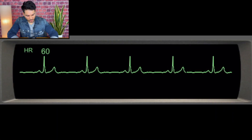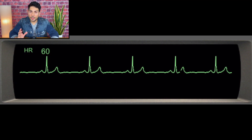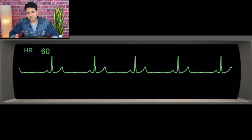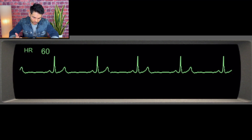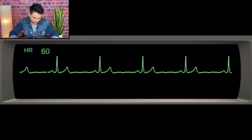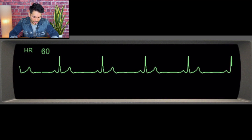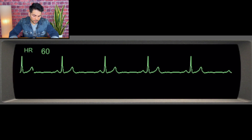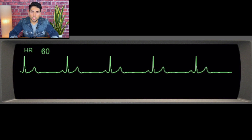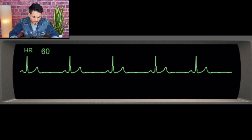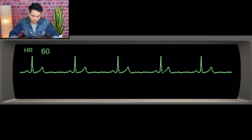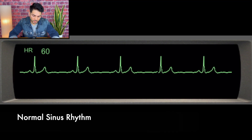Let's practice. Looking at this telemetry, remember to follow the five questions. First: are there any P waves? Yes, there are P waves. Is there a P wave for every QRS? Yes, in a one-to-one fashion. Is the rhythm regular or irregular? We look at the R-to-R distance — it's the same, so it's regular. Is the QRS narrow or wide? It's narrow. Is the PR interval prolonged? No, it's normal. We can conclude this is a normal sinus rhythm.